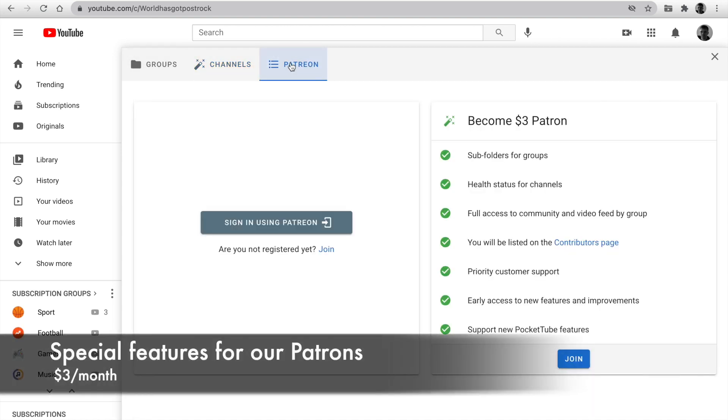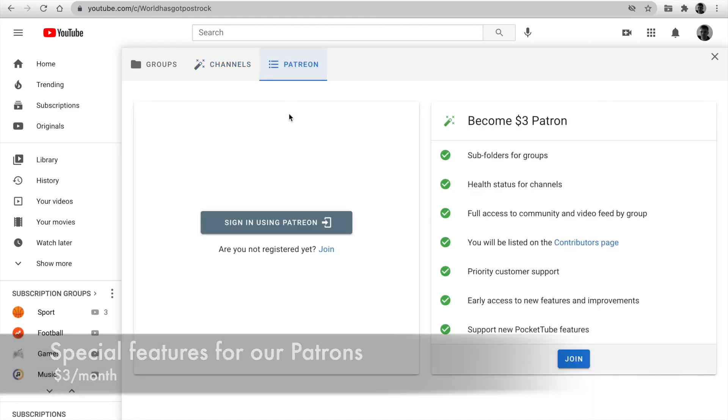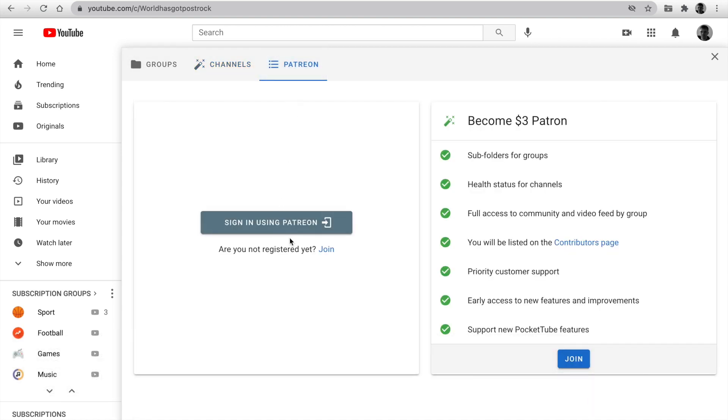If you want to use all features of my extension, you can become our patrons. If you are my $3 patron, you have some benefits. There are subfolders for groups, health status for channels, and full access to community and video feed by the group.